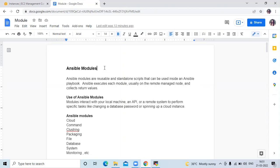First of all, what is Ansible modules? Ansible modules are reusable and standalone scripts that can be used inside an Ansible playbook. Ansible executes each module usually on the remote managed node and collects return values.